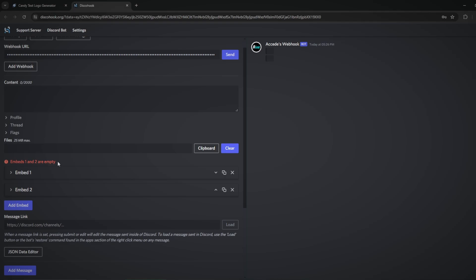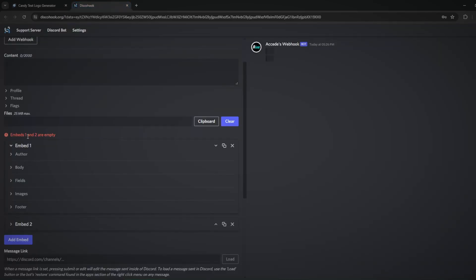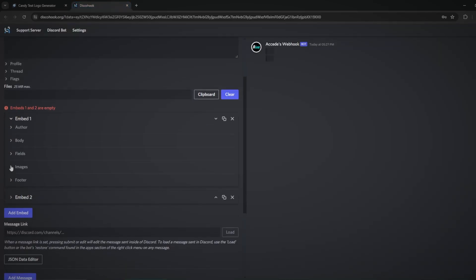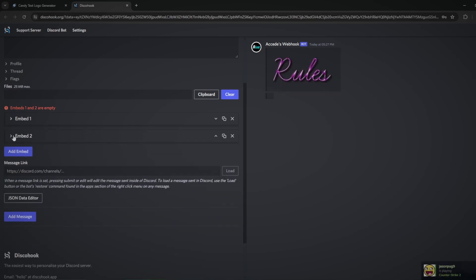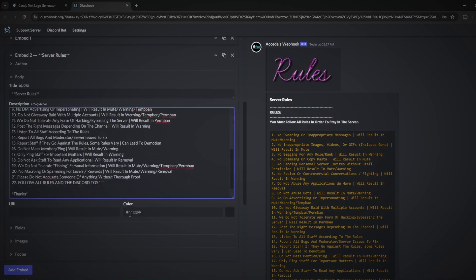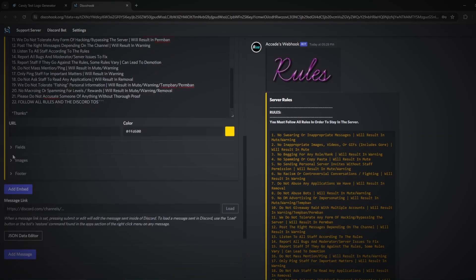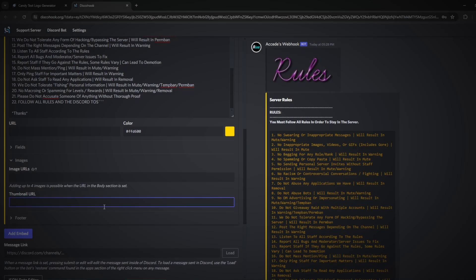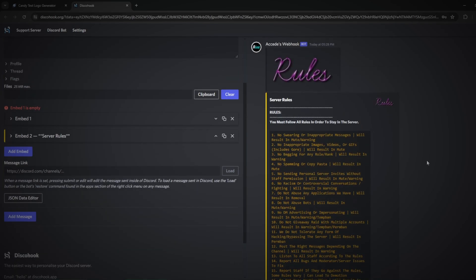Now that we know how to use the embed system, let's make the perfect info embed. First, copy the banner image URL, go into embed one, click images, and paste it into the image URL field. Then close embed one and fill out embed two with the body text. Once that's filled out, change the color to the nice gold again, leave fields blank, and add a thumbnail URL.